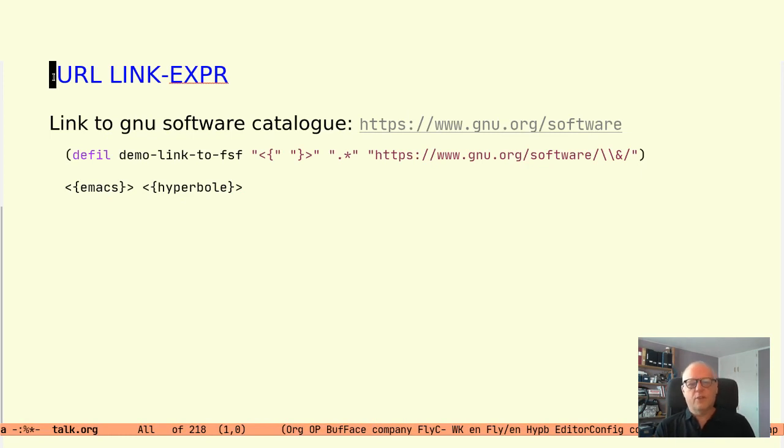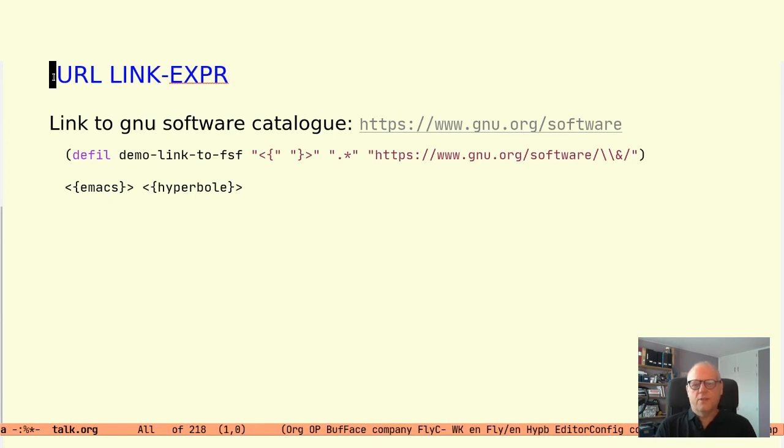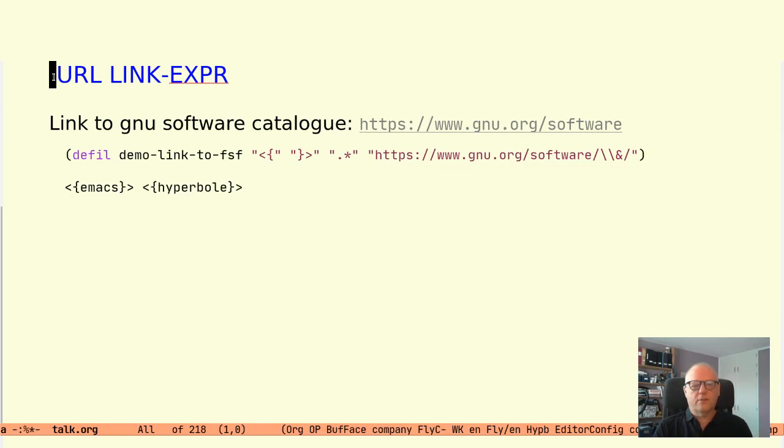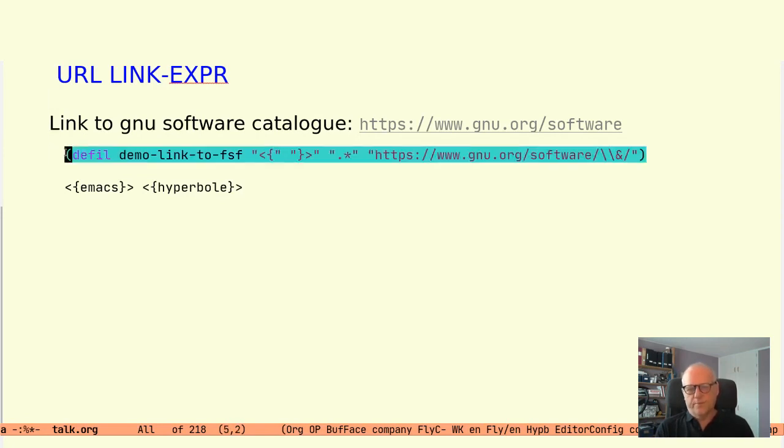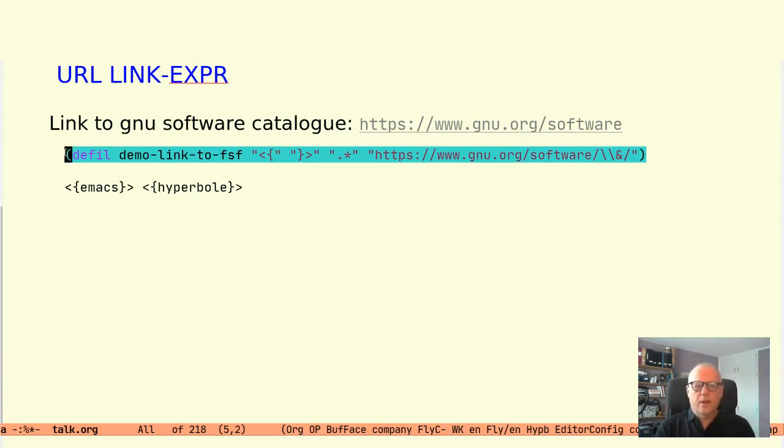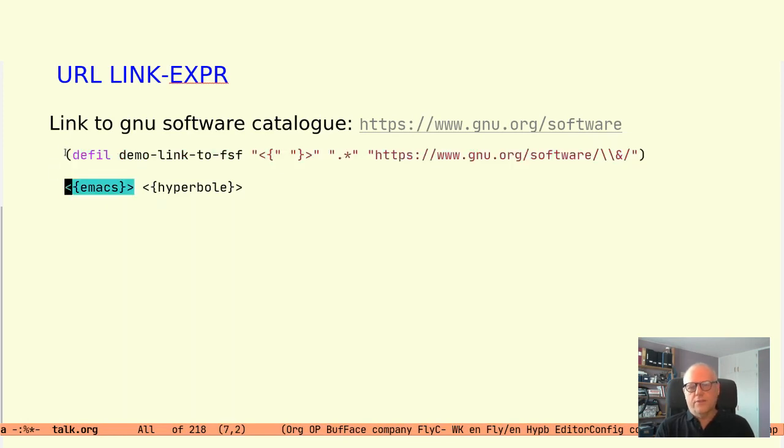The URL link expression allows you to link to web pages. So if the data you want to link to is accessible through the web and the URL can be constructed from the button text in a meaningful way it is possible to do that. Let's create a button type that links to GNU software. The URL to the GNU software catalog is www.gnu.org/software and with what we know about defil it is easy to create a button type for that. It can look like this.